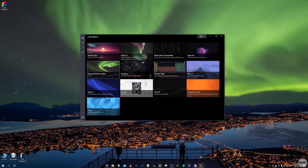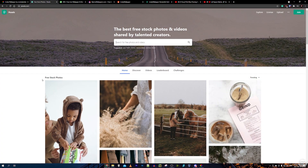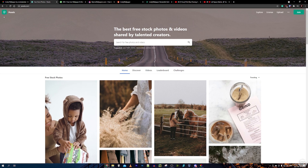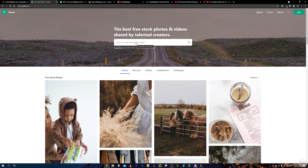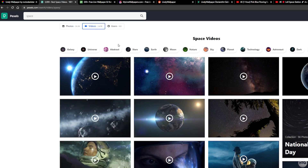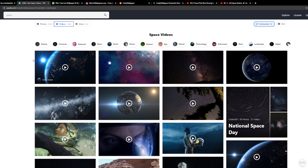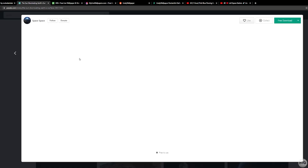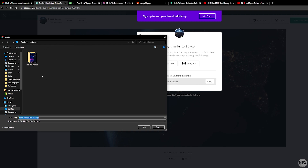It looks pretty good — nice and smooth. Another great source for wallpapers is Pexels, a site with free stock photos and videos. I'll search 'space' and select Videos. You can filter by size — 4K or Full HD — and make sure orientation is set to Horizontal for 16:9 wallpapers. I found a great one of the Earth rotating. To download it, click Free Download and save it wherever you want.